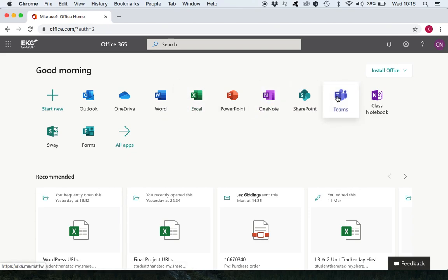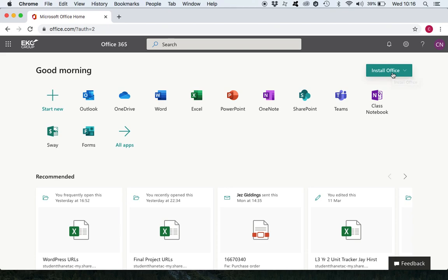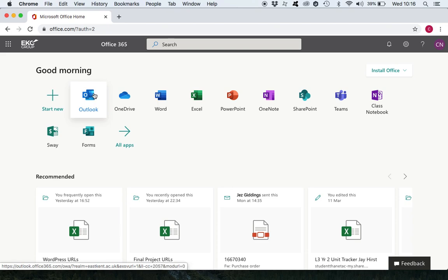Teams we're going to be using that and also at home if you want to you can install Microsoft Office for free by clicking that button. Once again you have to enter your student username and password but you are entitled as an EKC student to a free version, free install of Microsoft Office. That's worth having as well. So let's look at emails quickly, you click on there and look out for emails from me or send me emails.